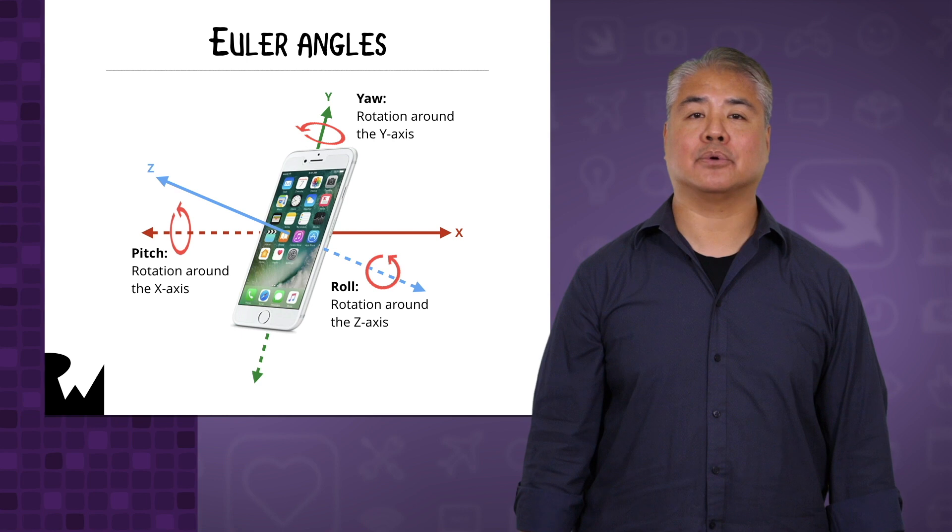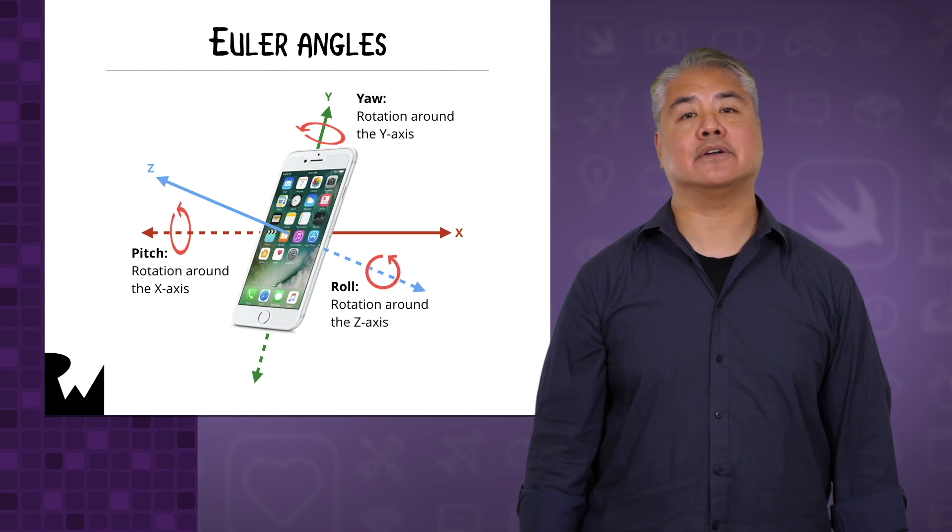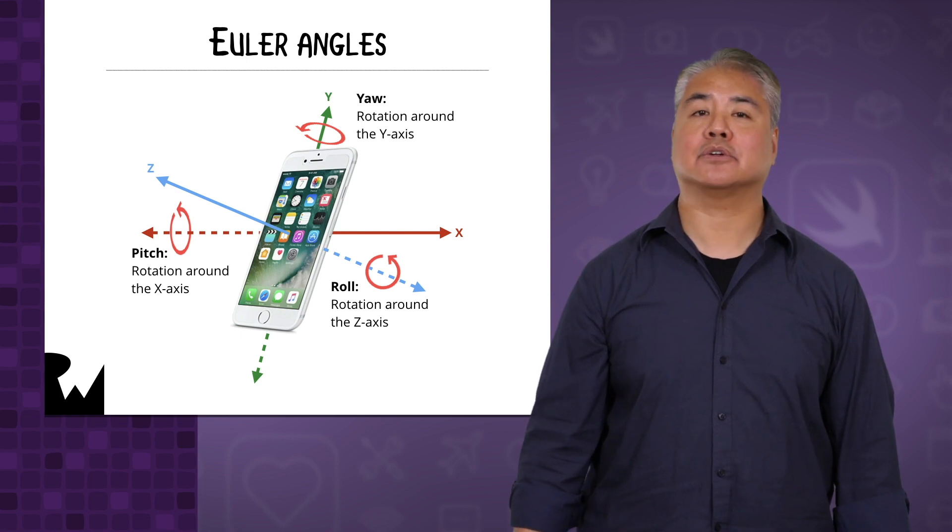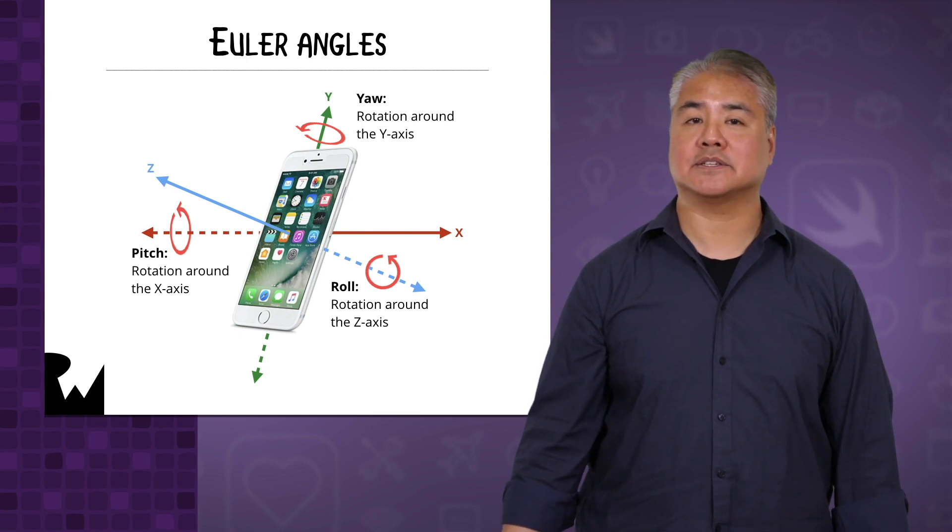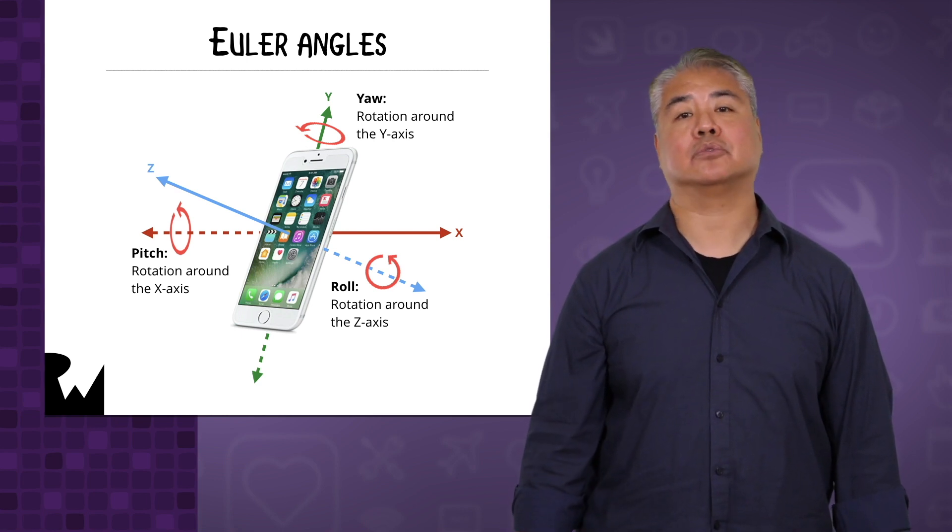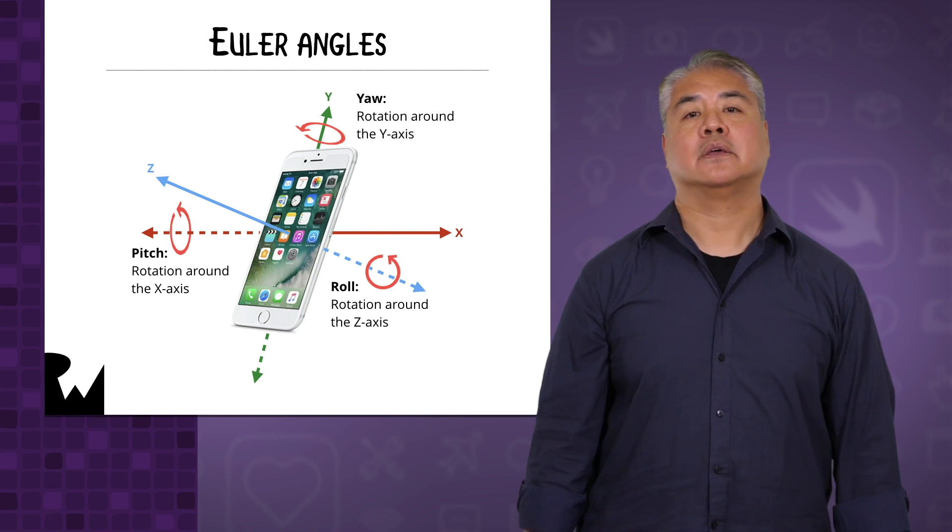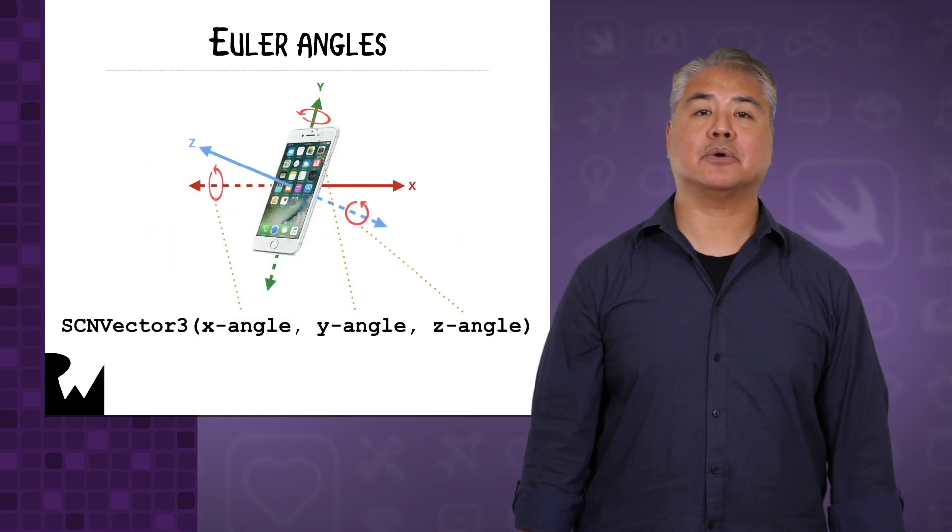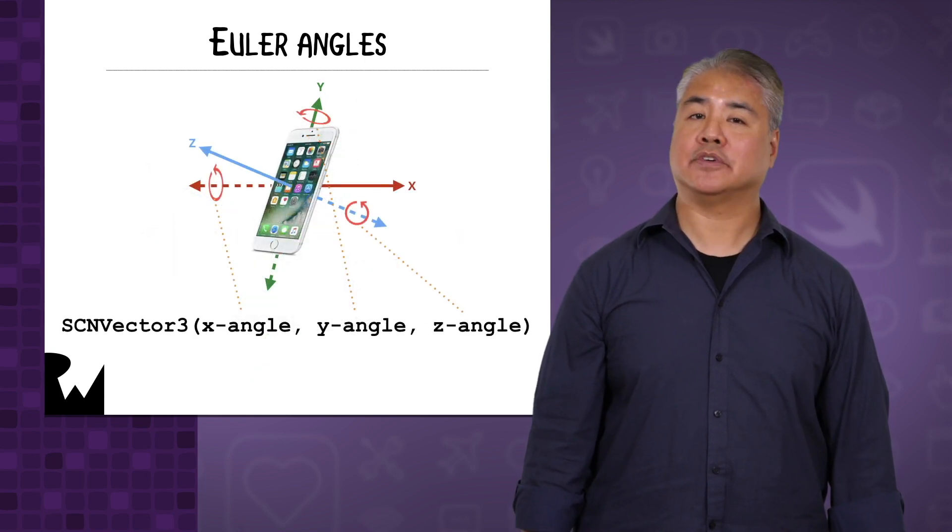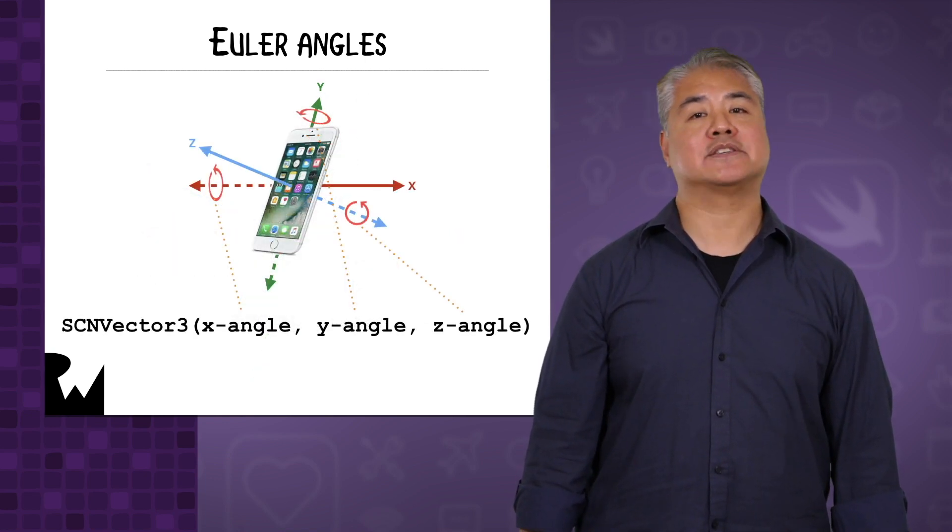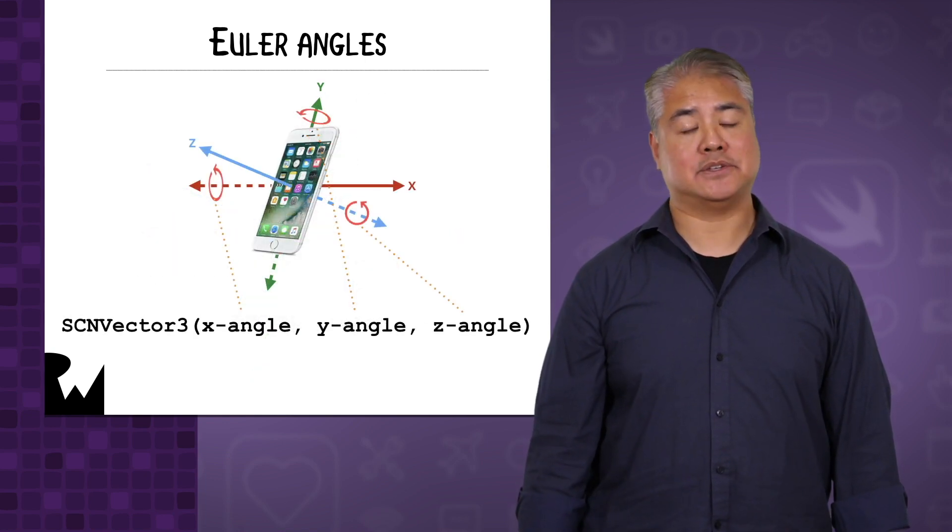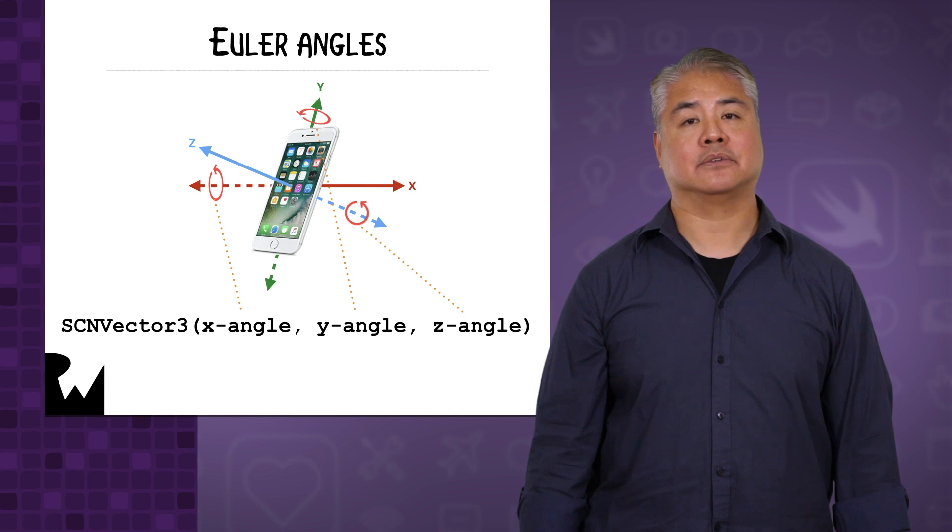Finally, the third coordinate is an angle of rotation around the z-axis, which is called roll. We express the orientation of an object as a vector of these three angles.